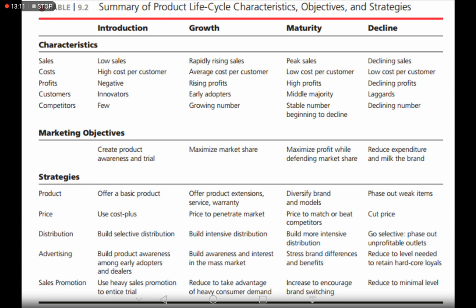At the decline stage, advertising is reduced to the level needed to retain hardcore loyal customers. You know most customers will abandon the product, so you keep advertising targeted selectively to your hardcore loyals so they keep buying.